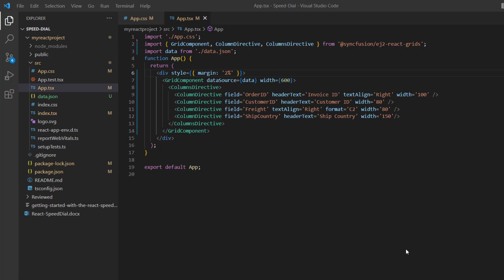To learn more about integrating the Data Grid component into a React application, please check the getting started video linked in the card above and the description below.